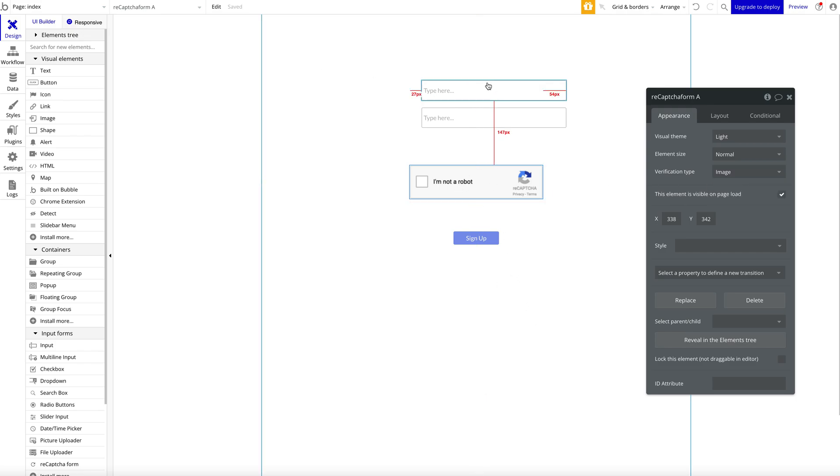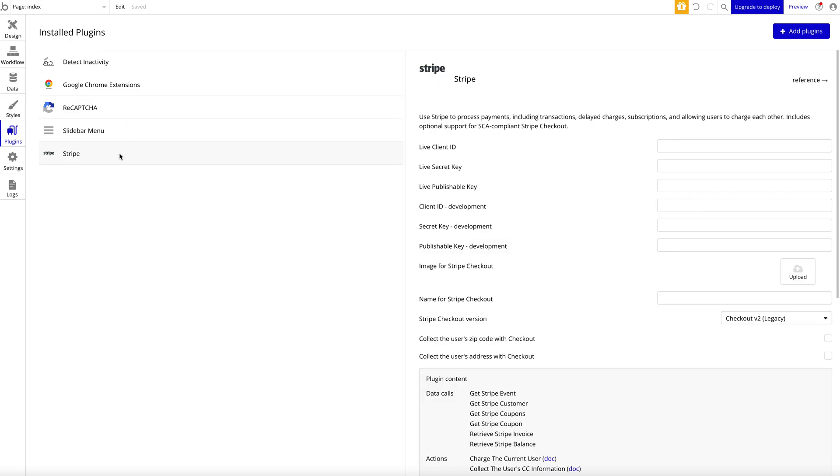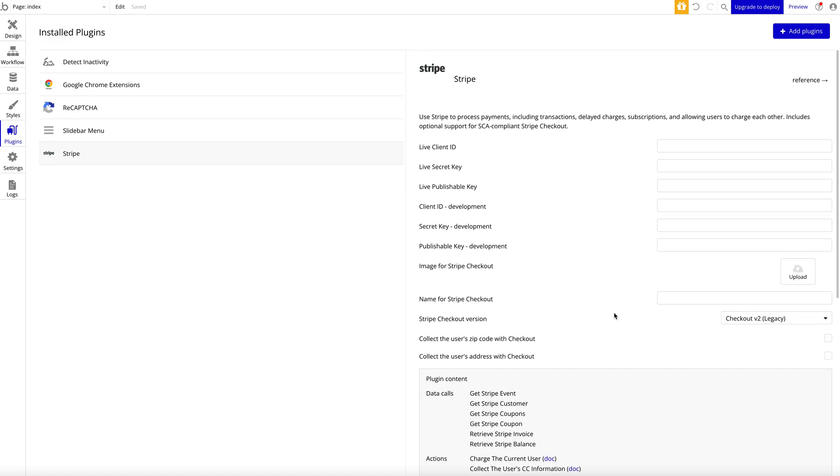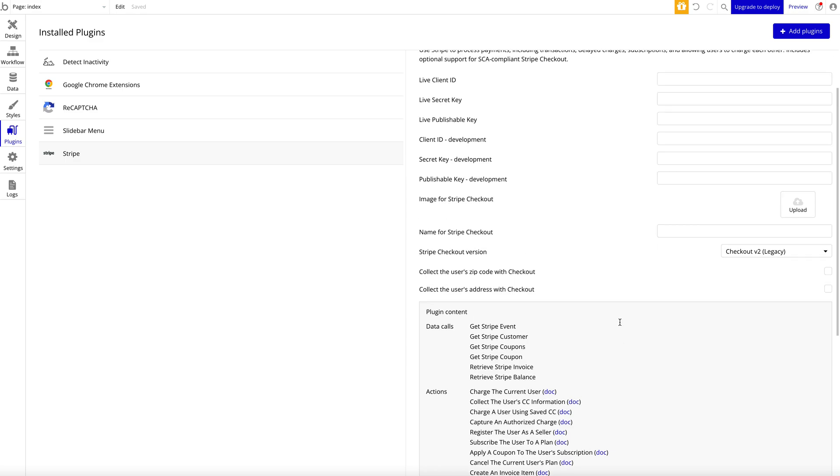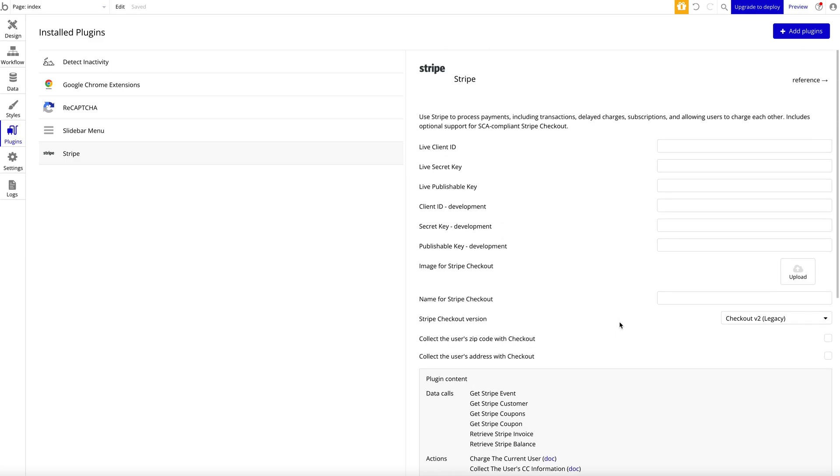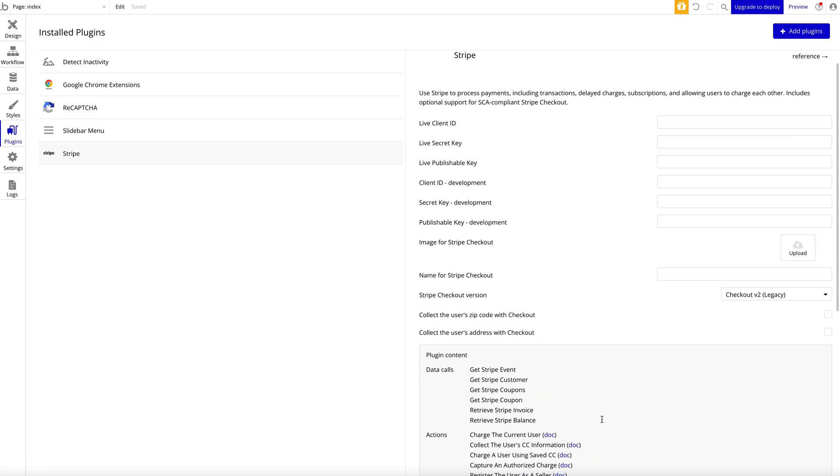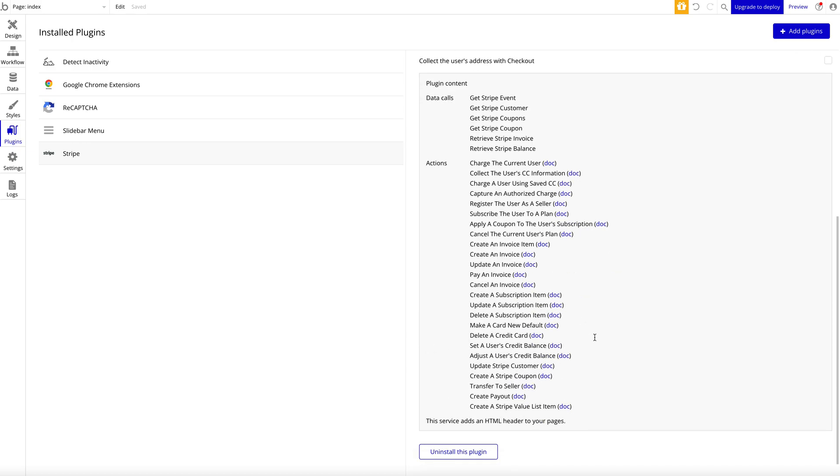Let's jump into plugin number three, which is Stripe. This is a plugin also made by Bubble. It kind of deserves its own tutorial video—we're not going to jump into all the details here. But obviously Stripe is a payments processor allowing you to receive payments, create marketplaces, and handle subscriptions. The great thing is that this Bubble plugin is extremely integrated into Bubble itself, so you have access to all of these events. Basically, a Stripe user is added to the current user element—the current user data type—so it's really tied in with Bubble.